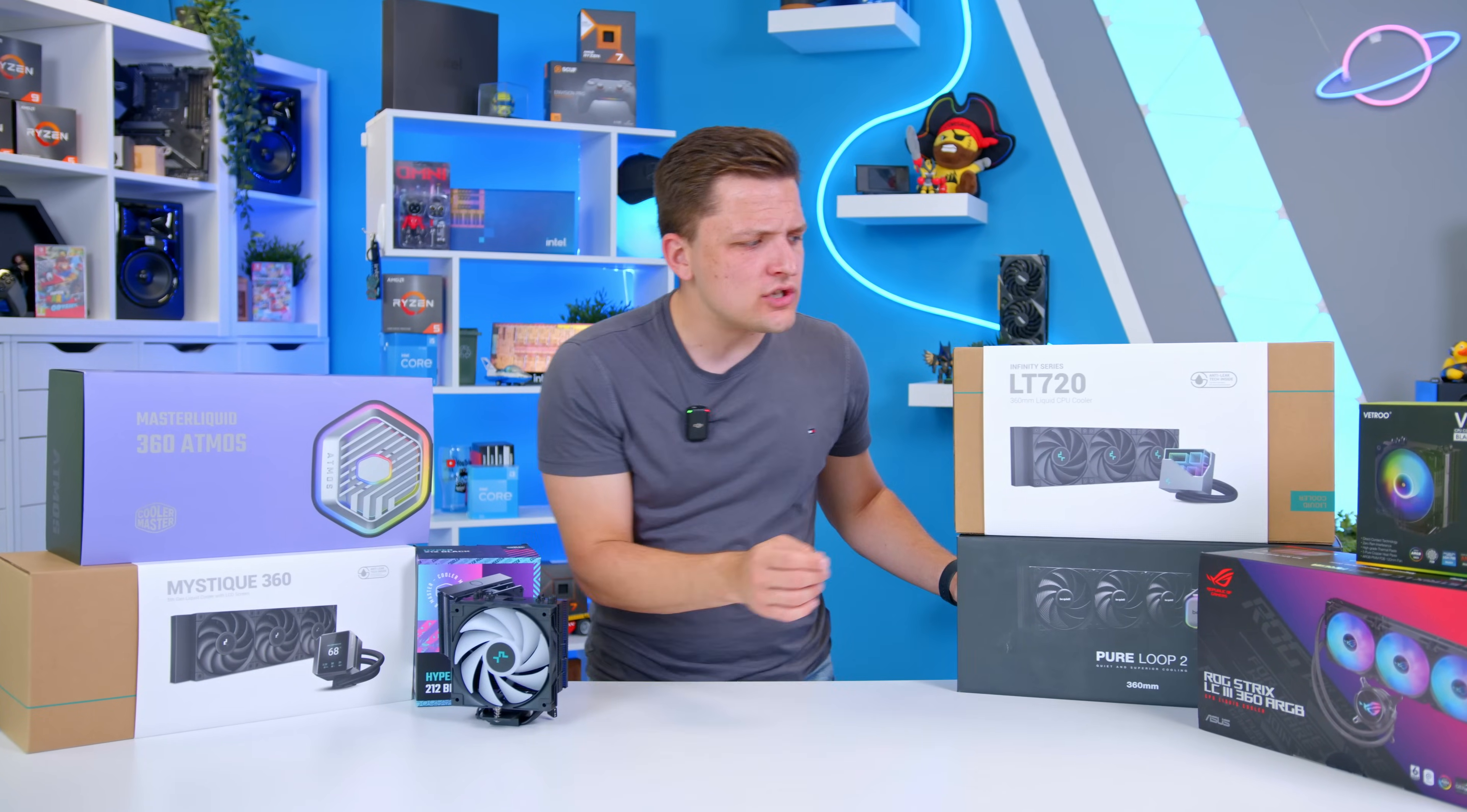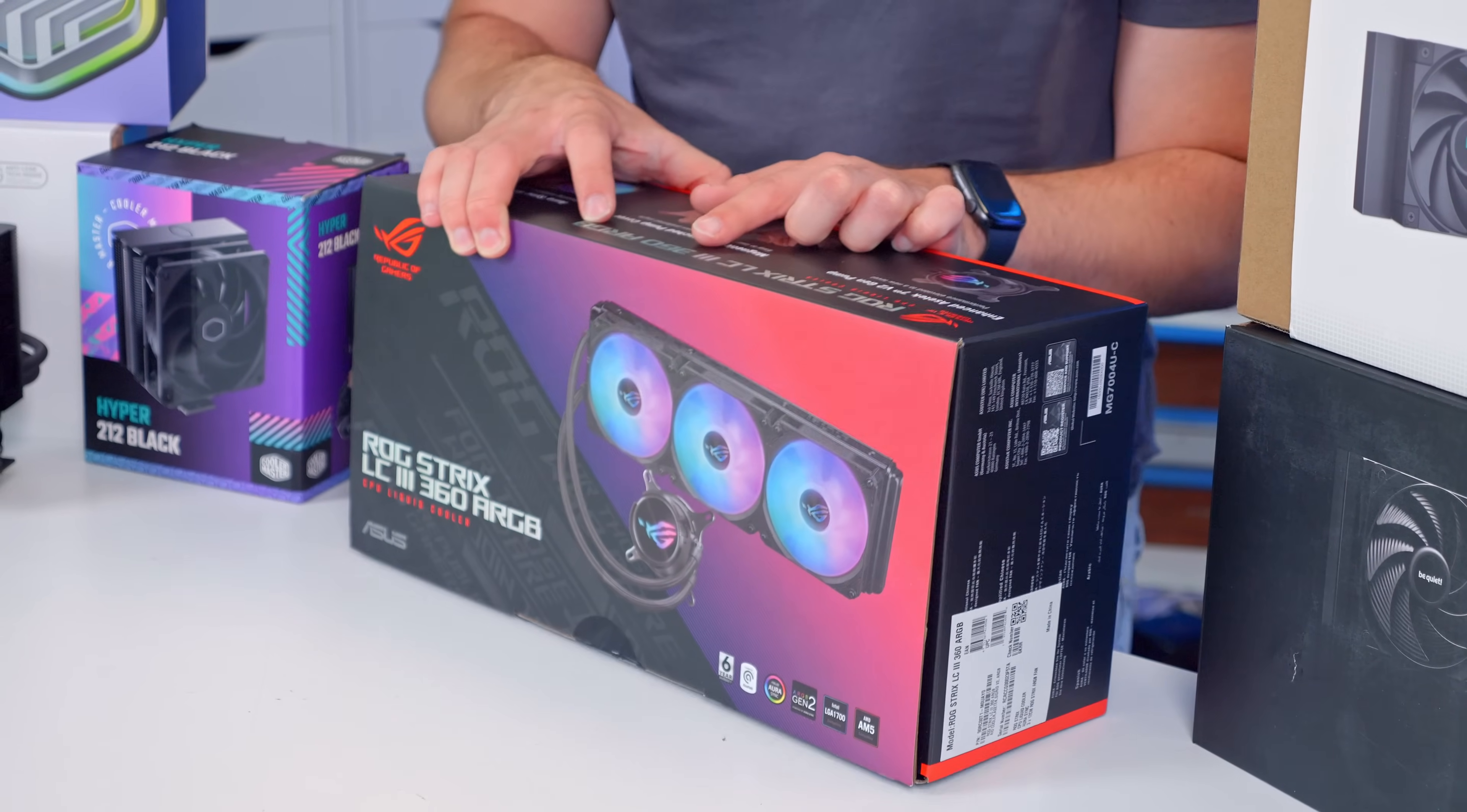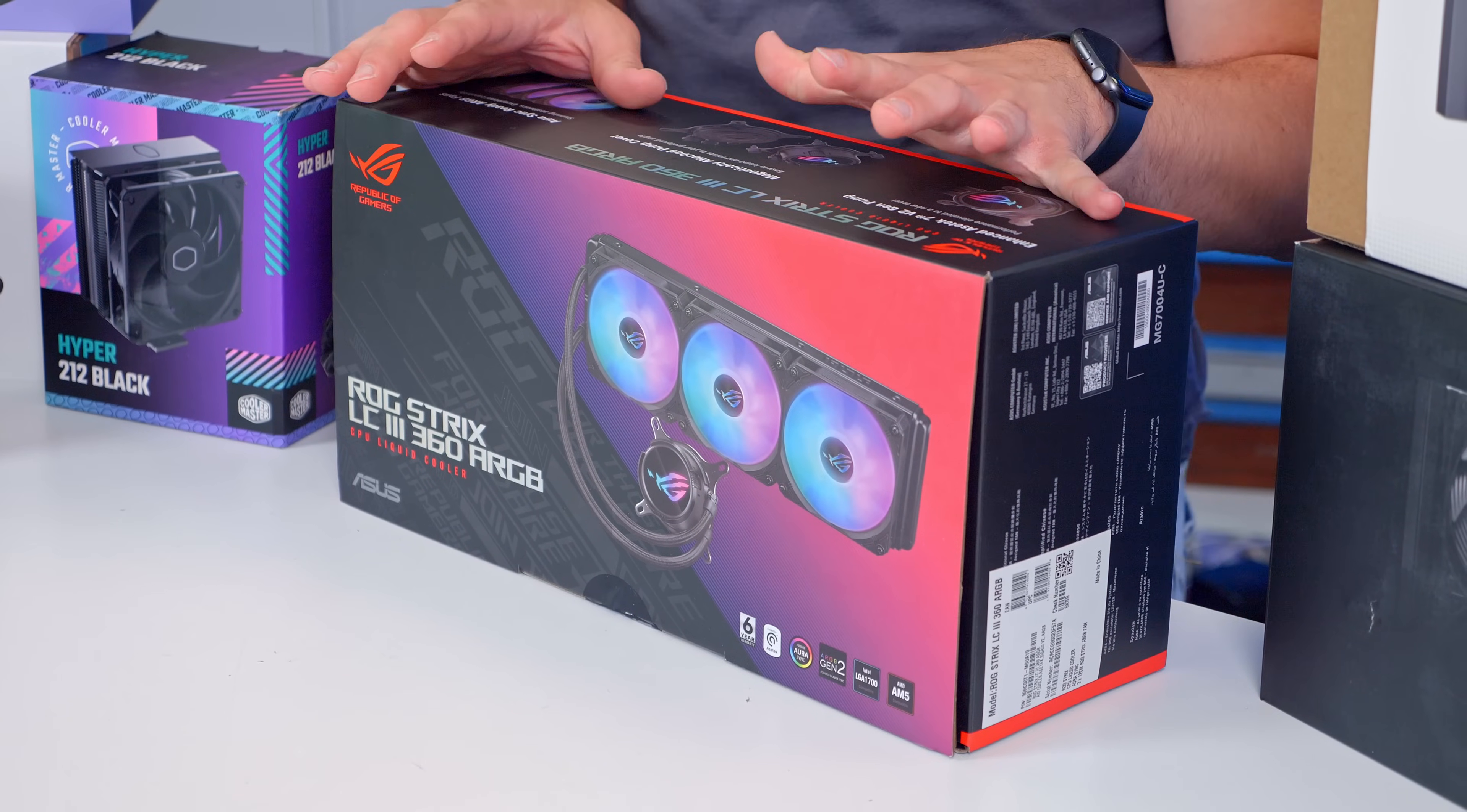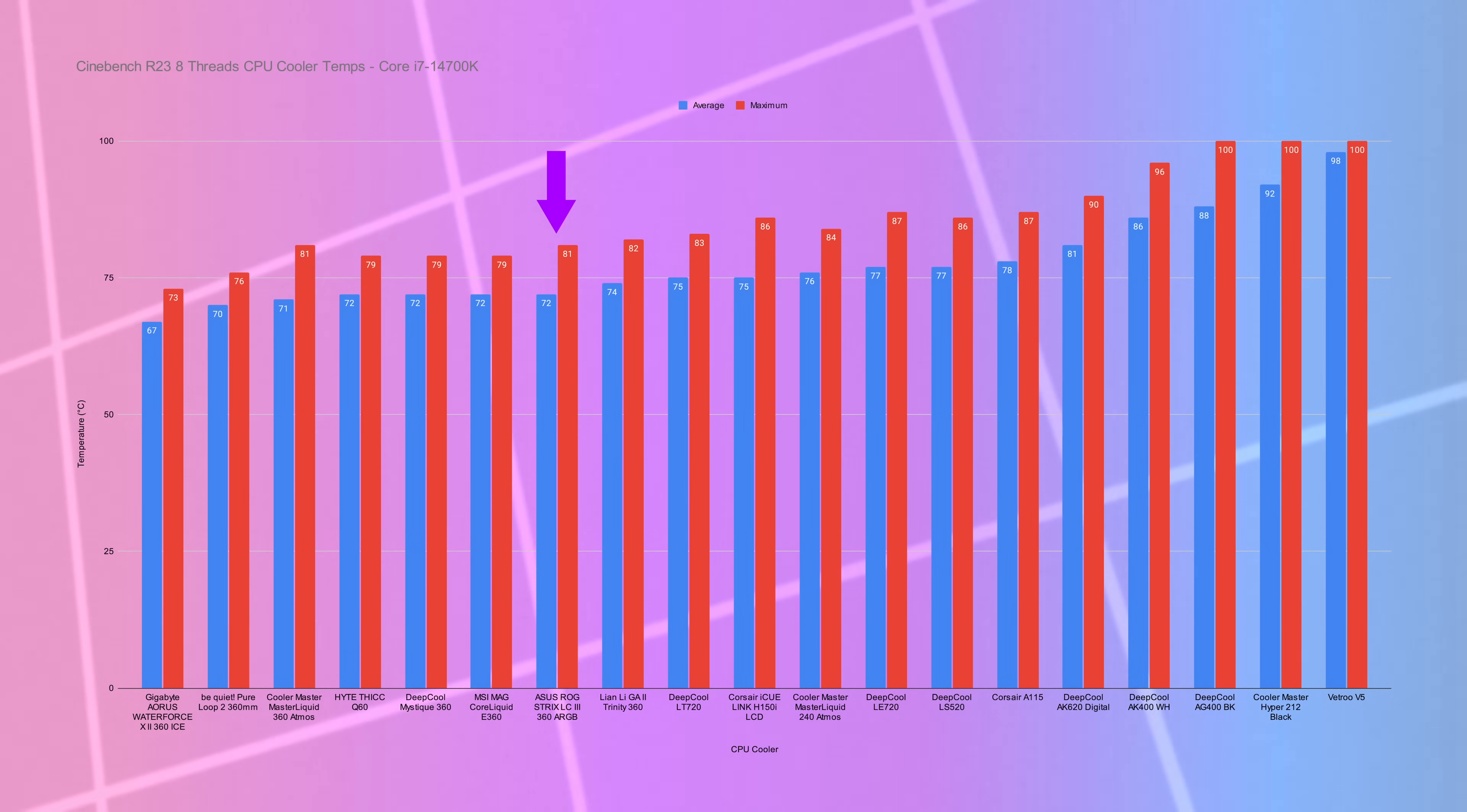And this was a pattern that we saw across our testing, whereby it wasn't necessarily the most expensive coolers that provided the best results. Take this, Asus's ROG Strix LC3360. Asus aren't even a CPU cooler brand. This is part of their Strix line and not as cheap as Bequiet's Pure Loop 2, but certainly not Asus's most high-end CPU cooler either. And they provided incredibly strong results, as well as being easy to install, looking quite nice and easy to use.